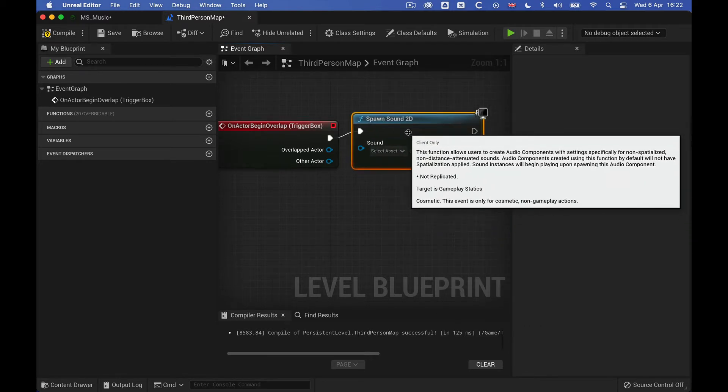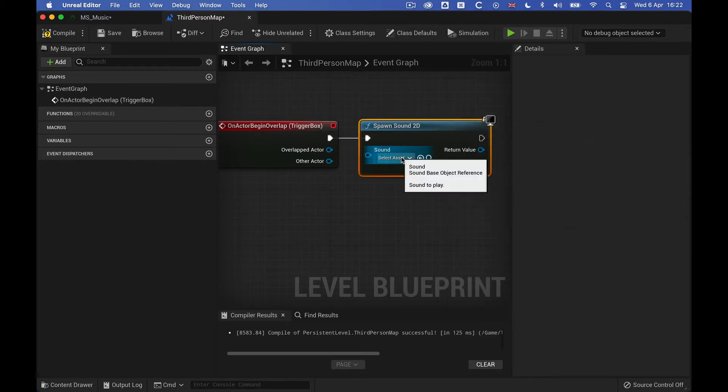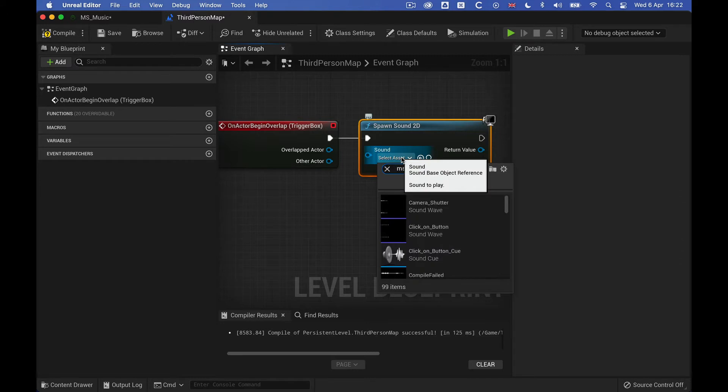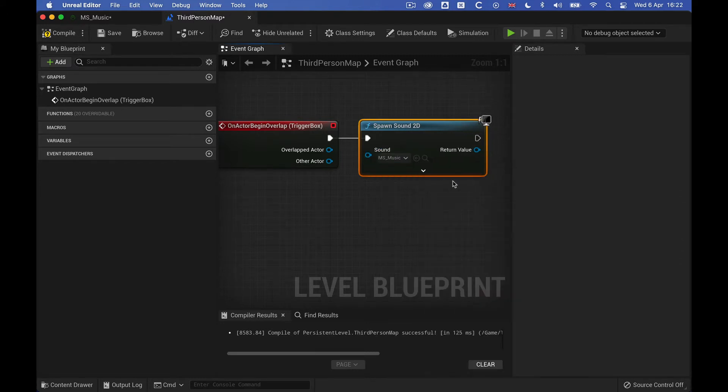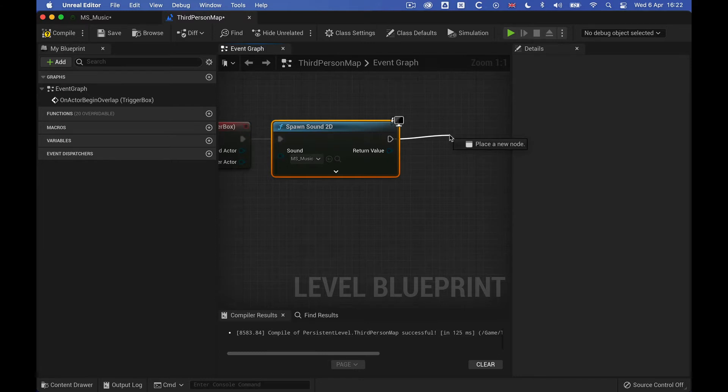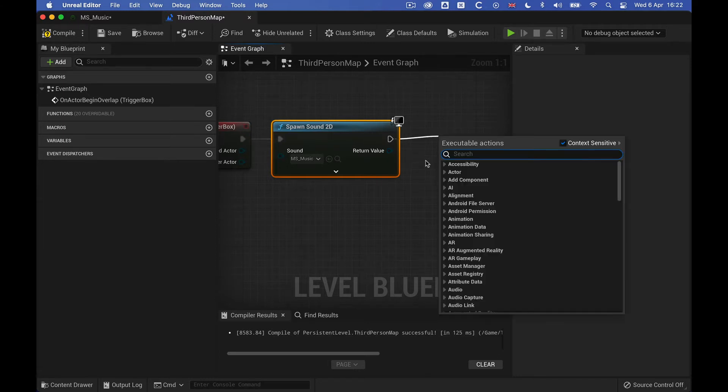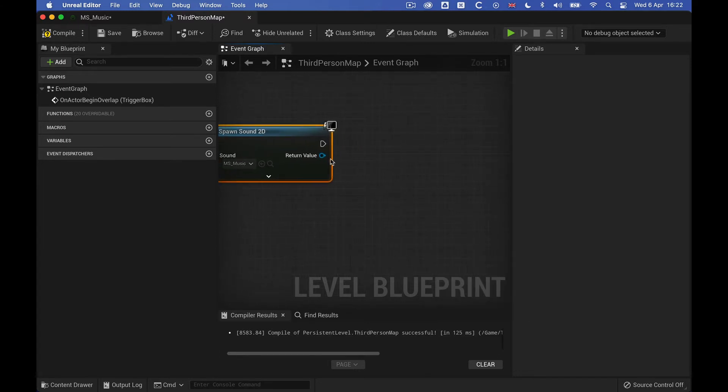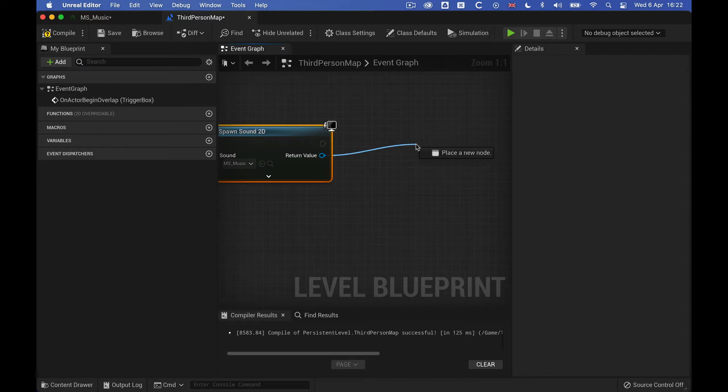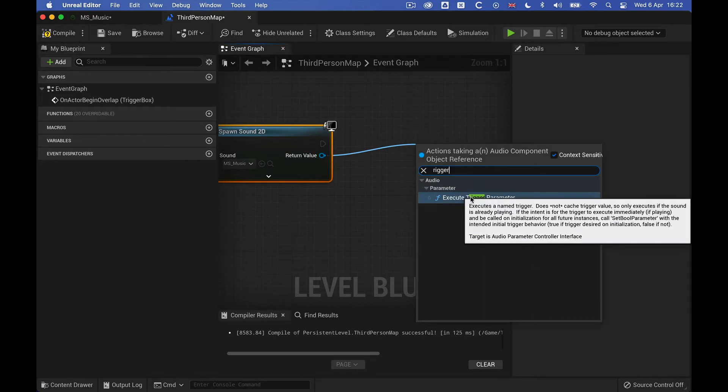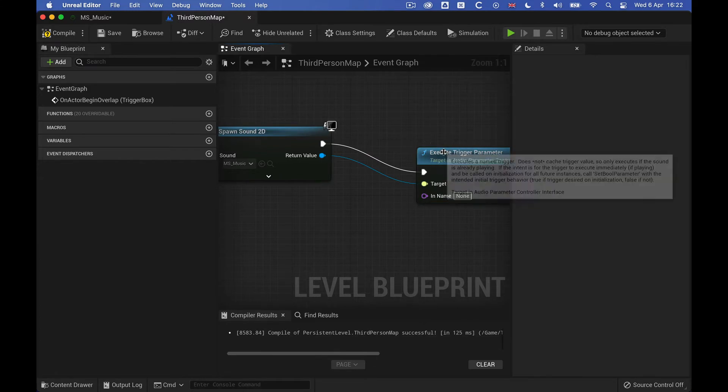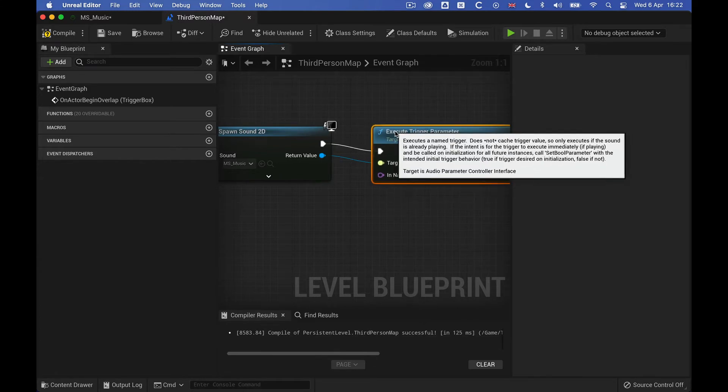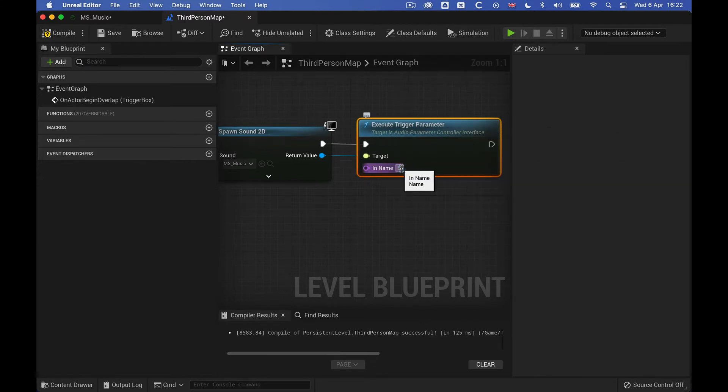And let's get our metasound. And then from here we're going to cast to this, and we're just going to cast the trigger because we just want to start this. So we'll get return value, and then type in trigger, we'll get execute trigger parameter, and then that's all we need to do. And then we just need to give it a name, so let's call it start.